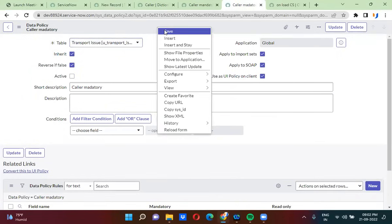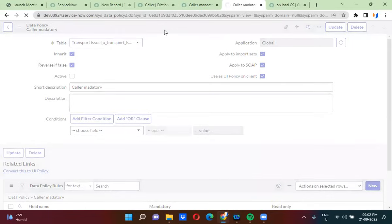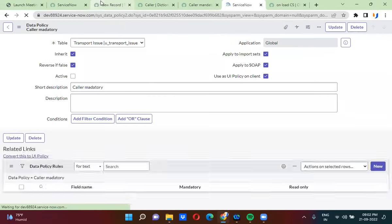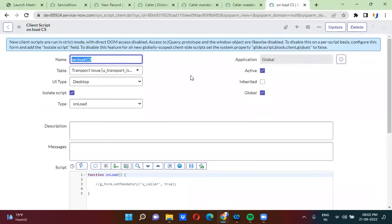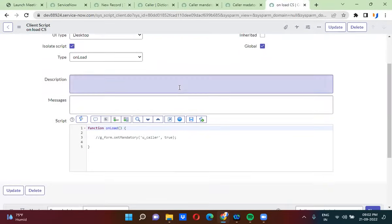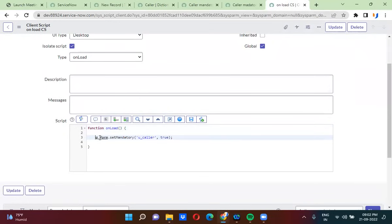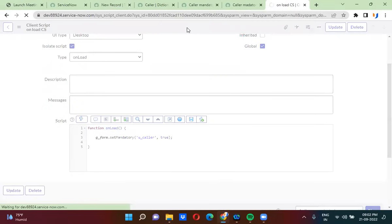Now I will explain the fourth way to make the field mandatory — using client script. In the client script, you actually write scripting to make the field mandatory. I will use GlideForm to do this: g_form.setMandatory, passing the caller field name and the Boolean value as true. This is the fourth way to make the field mandatory.